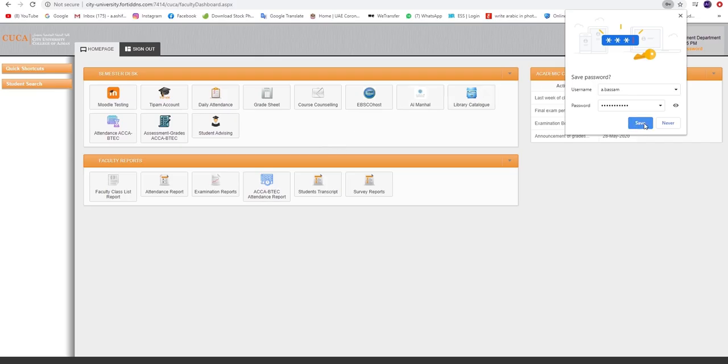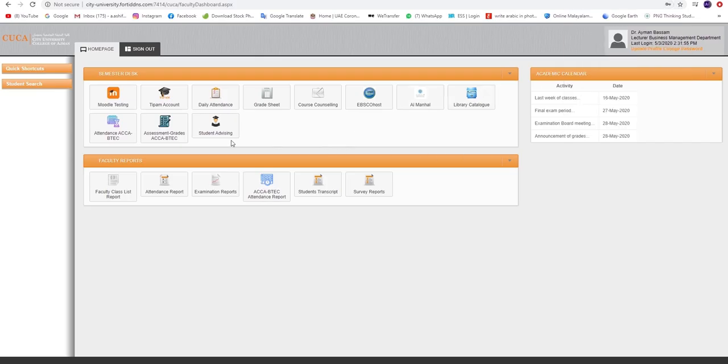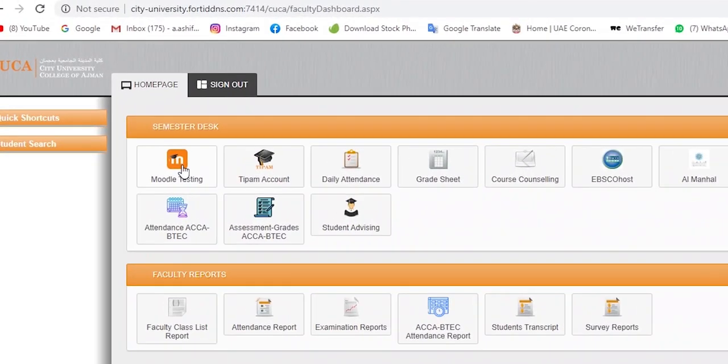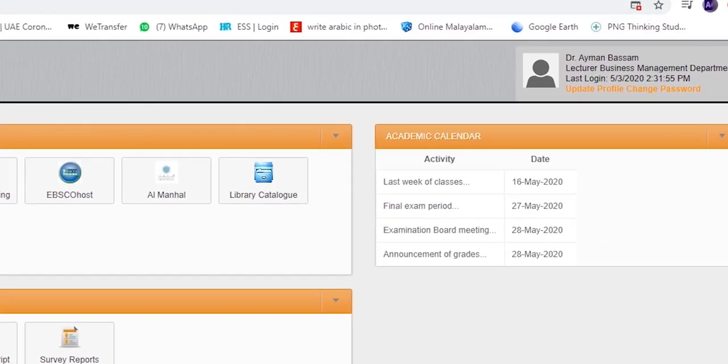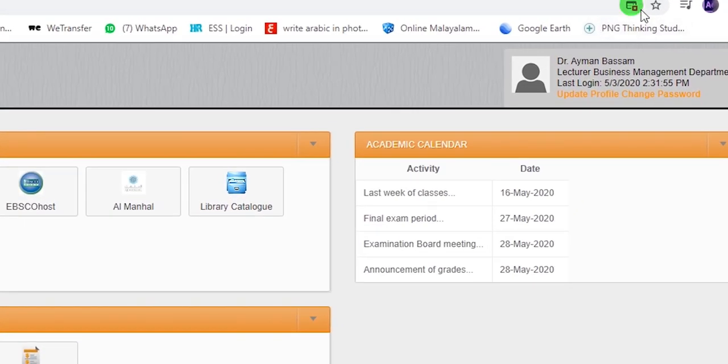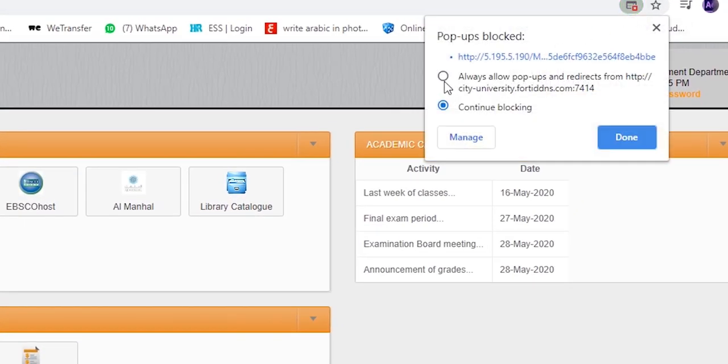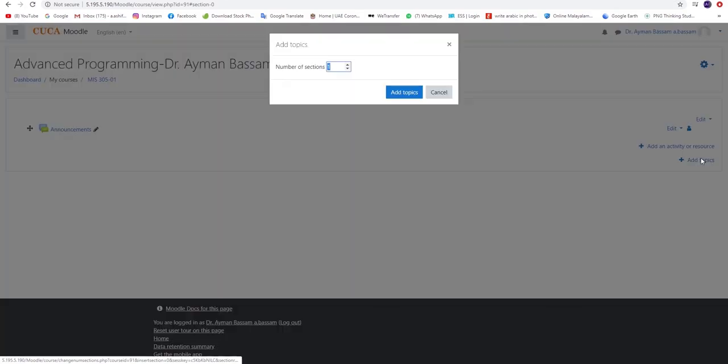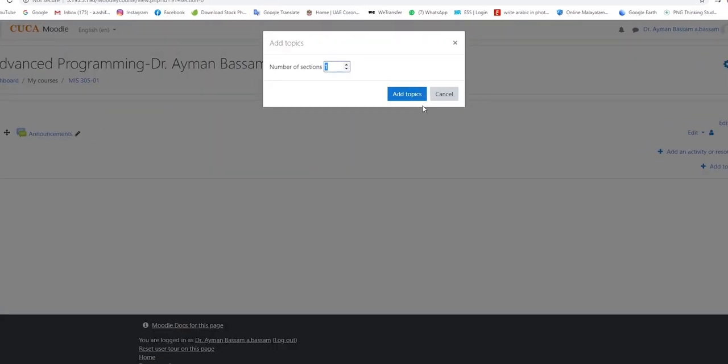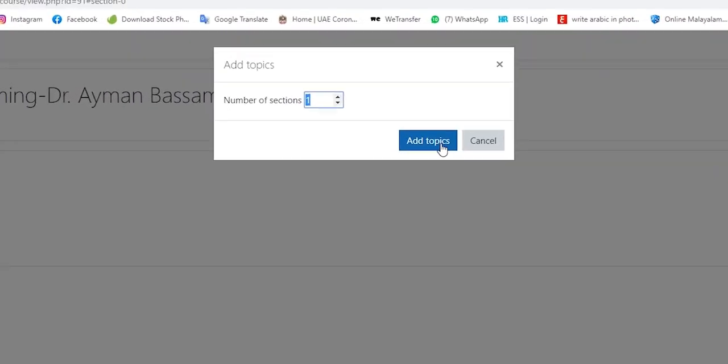Then you will be directed to your UMS account. Please proceed by selecting the Moodle icon on the left side of the page. In some cases, a pop-up message will appear at the upper right corner of the page. Kindly select Always and choose the icon Done. Kindly proceed by clicking on the Moodle icon again where you will be directed to your course lectures.